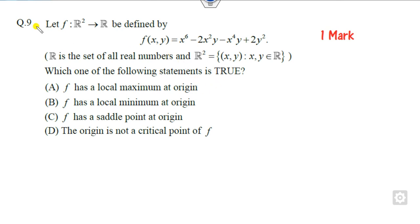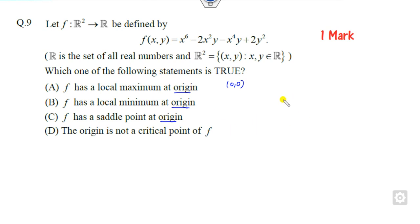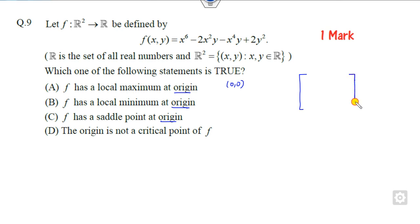Let's start with question number 9. You are given the origin, meaning (0, 0), and you have to find the maximum or minimum. Whenever there is a question related to maxima or minima, you try to complete this matrix — the Hessian matrix.